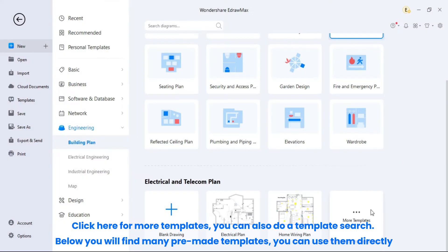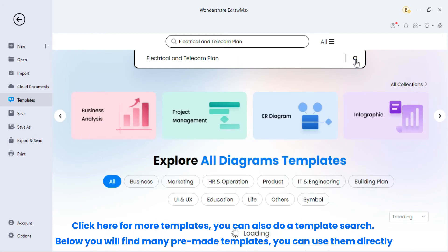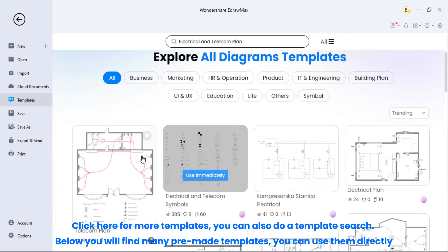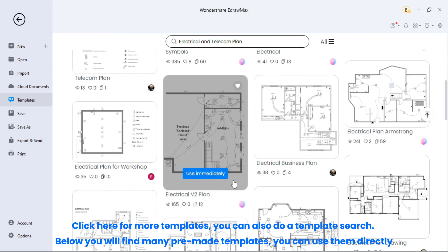Click here for more templates, you can also do a template search. Below you will find many pre-made templates, you can use them directly.